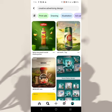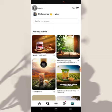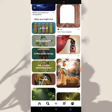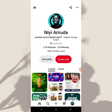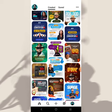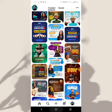Just go to the search and type whatever you want — for example, 'creative advertising design' — and you will see a lot of results you can draw inspiration from to create your own. I also encourage you to follow me on Pinterest at Nii Amuda, where you can get inspiration from some of my designs.